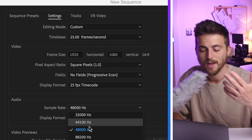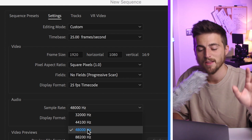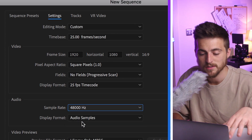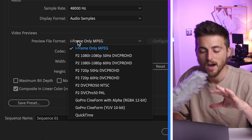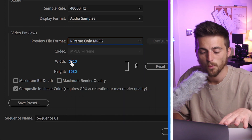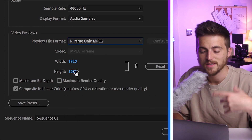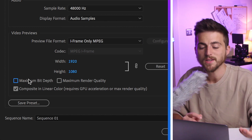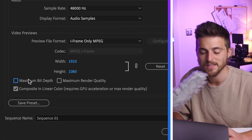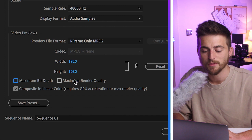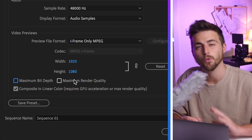Moving down to audio, set this to 48,000 Hz, display format to audio samples. For video previews, set iFrame Only MPEG, width 1920, height 1080. If you want to see your video previews in the highest possible quality, you can select maximum bit depth and maximum render quality. But I naturally keep these deselected because they can slow down your editing program.